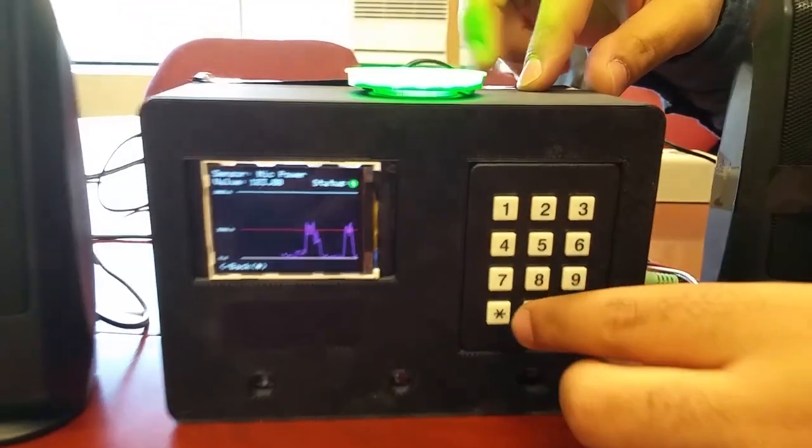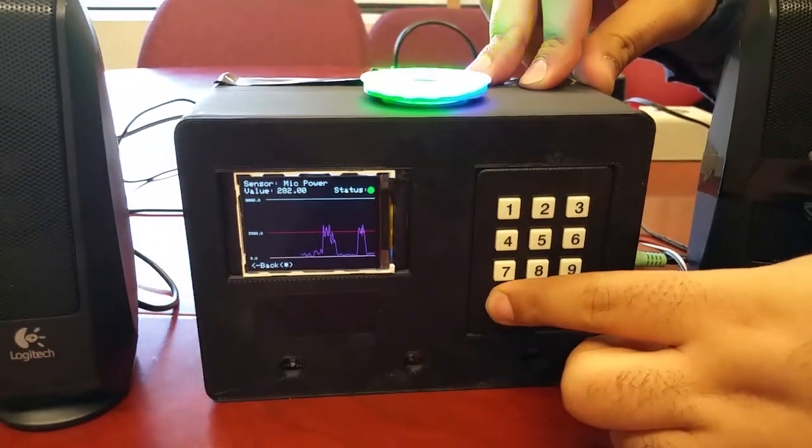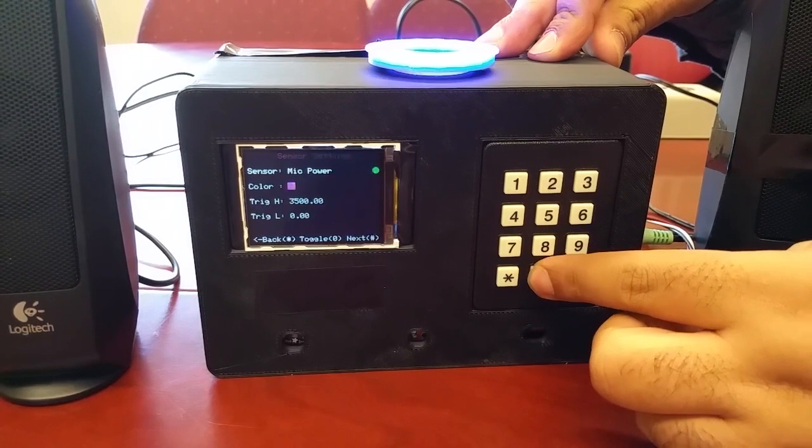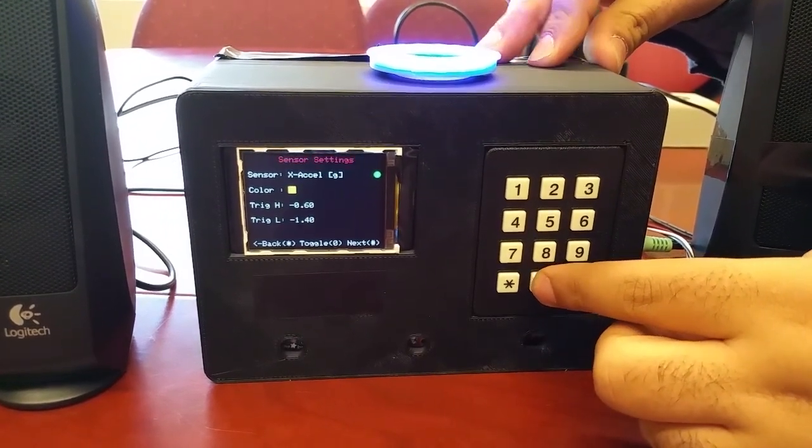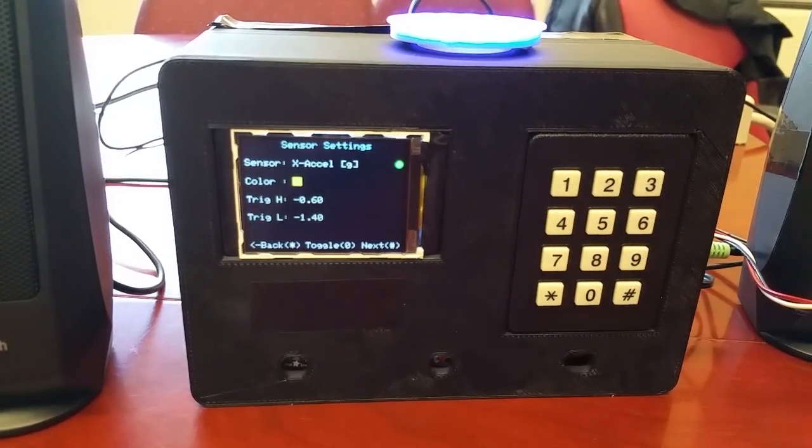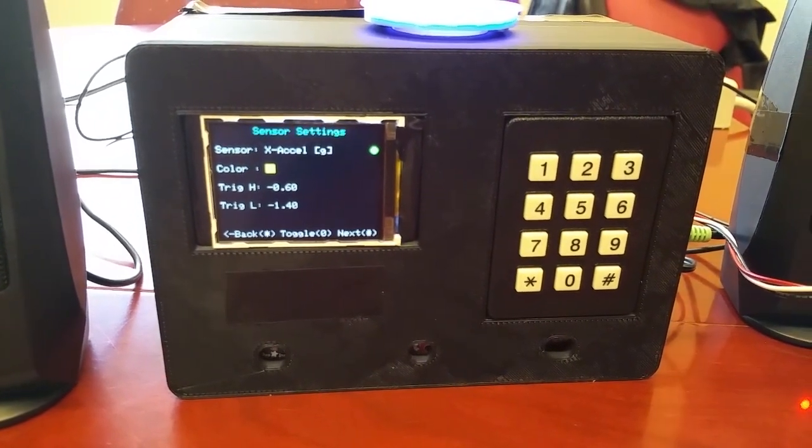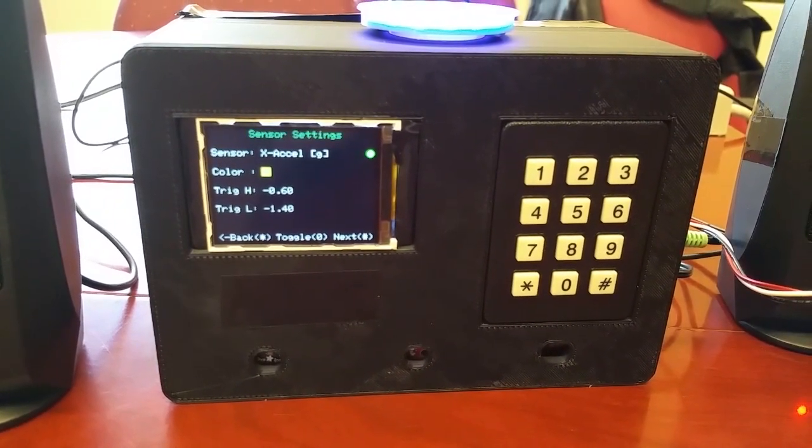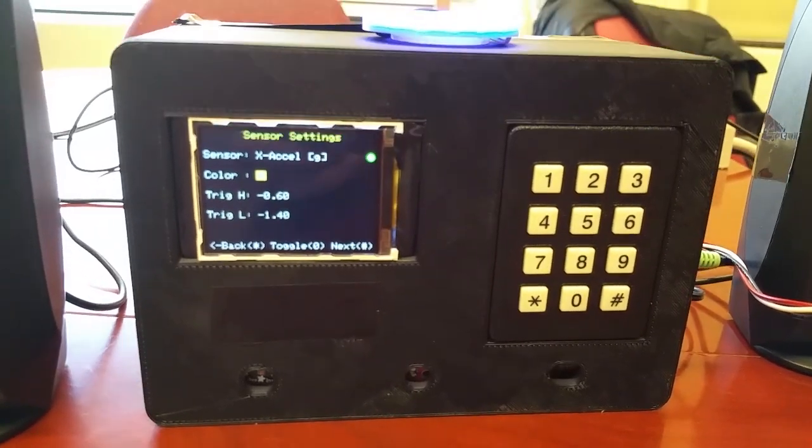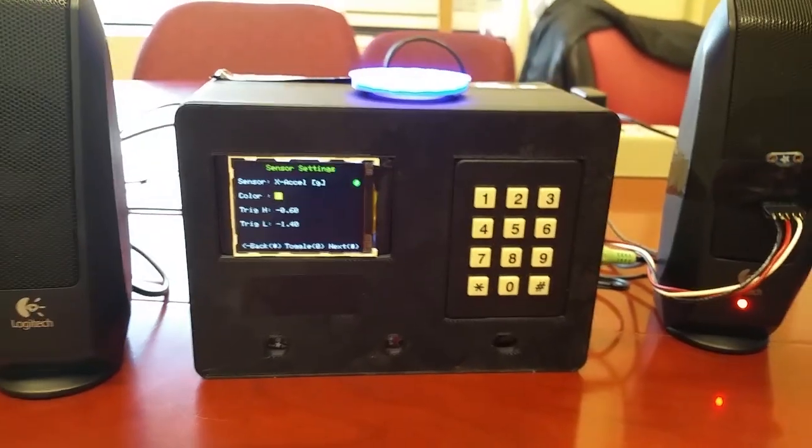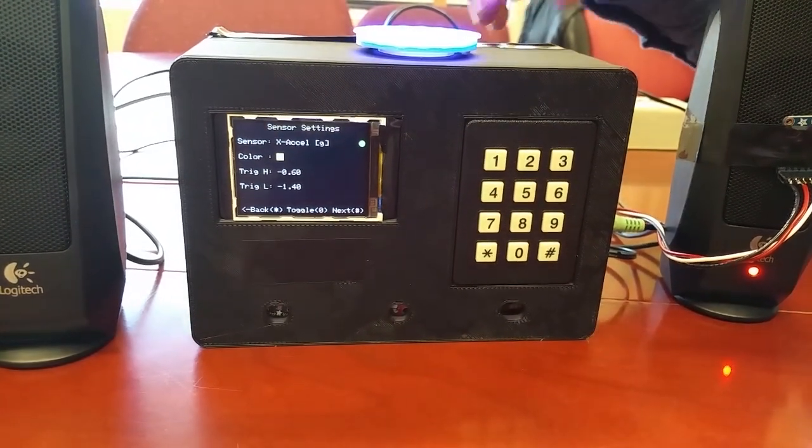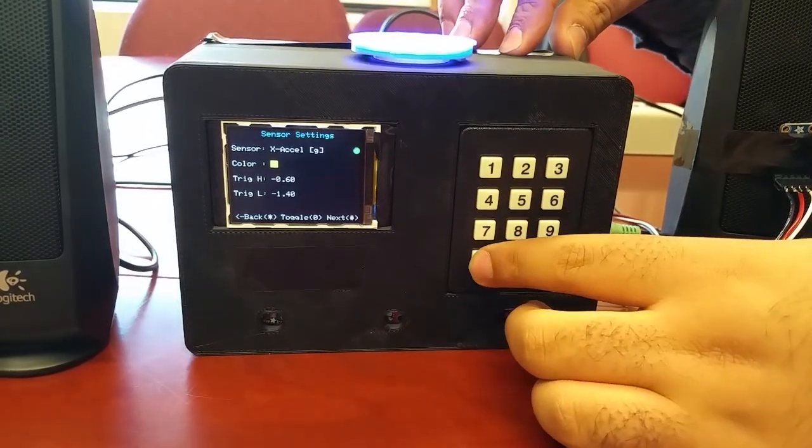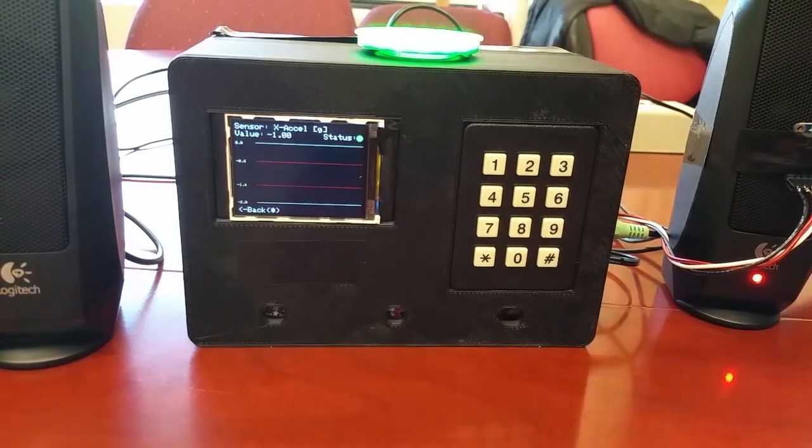And this can be done through all the different sensors. So as another example if we go back to our setting screen, we can toggle to let's say X acceleration. So the sensors that are hosted here are a number of sensors. We have acceleration in the XYZ frames. We have temperature and humidity. And we have luminosity and the microphone power. So for X acceleration we have again the same graph.